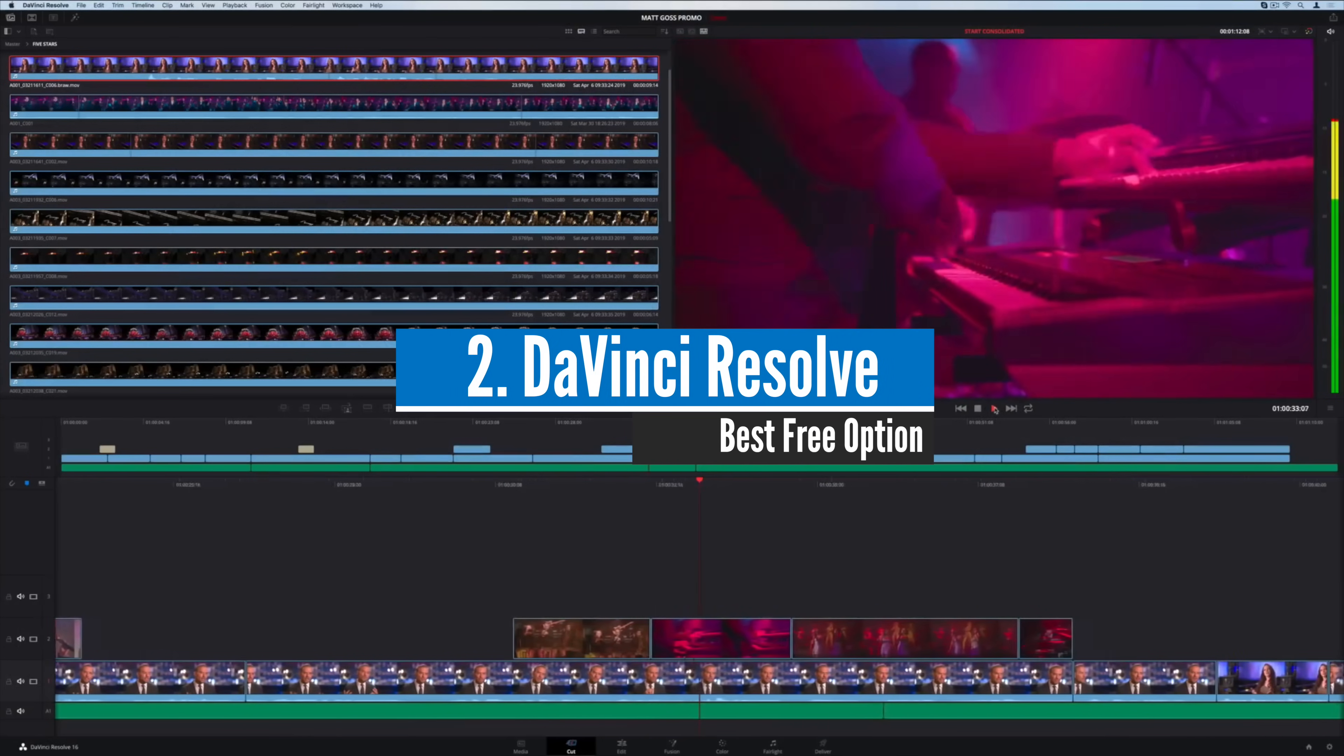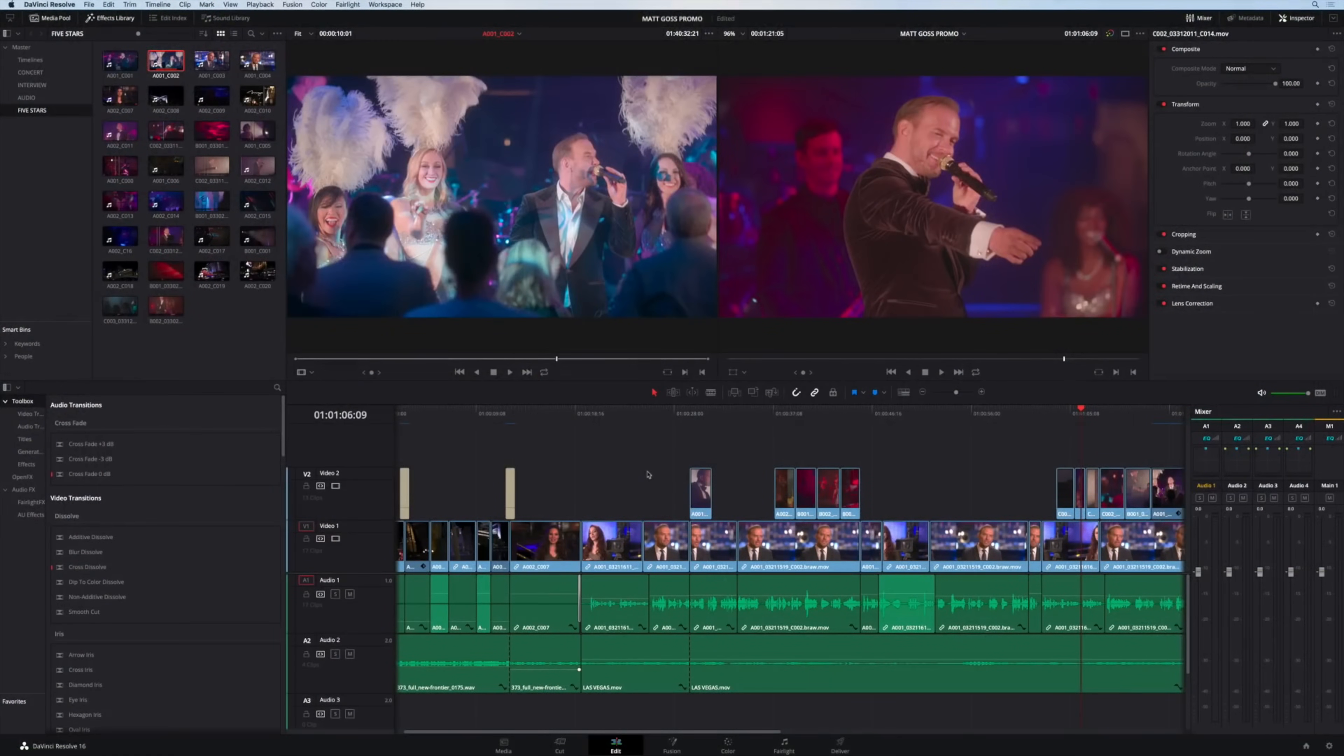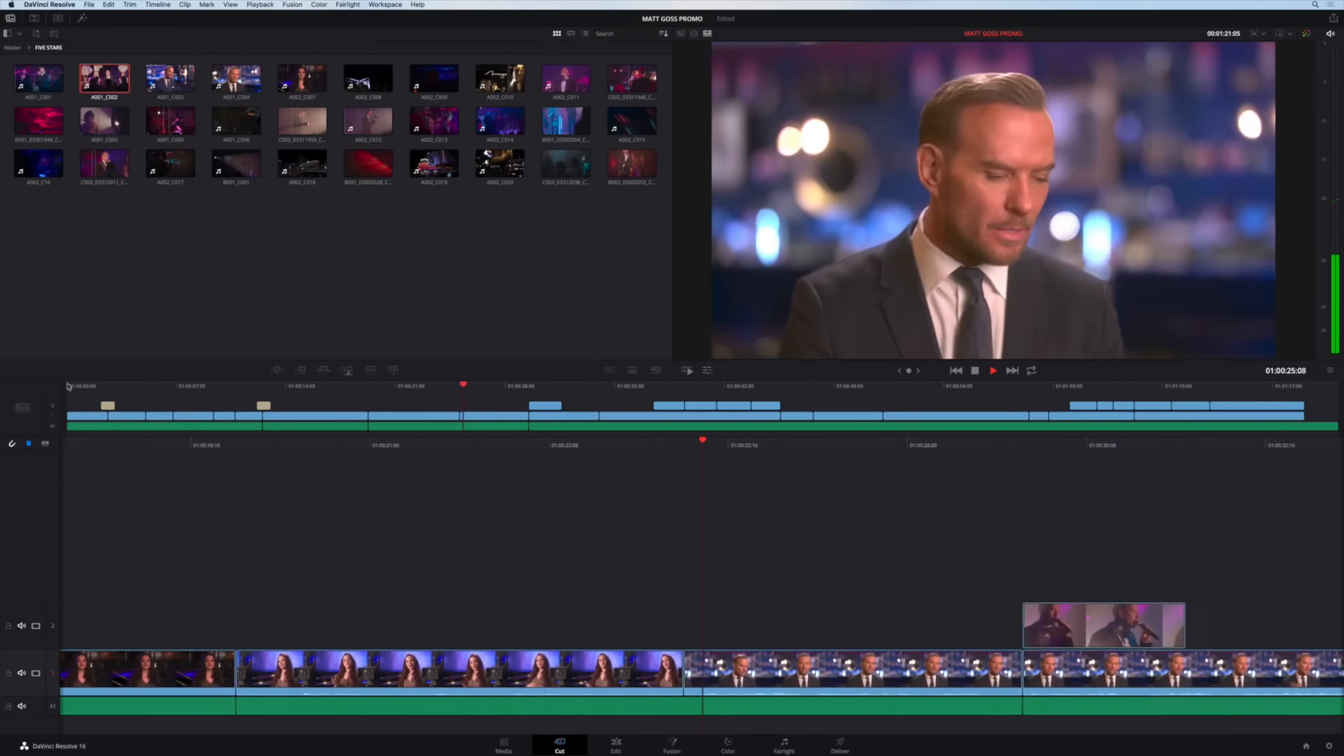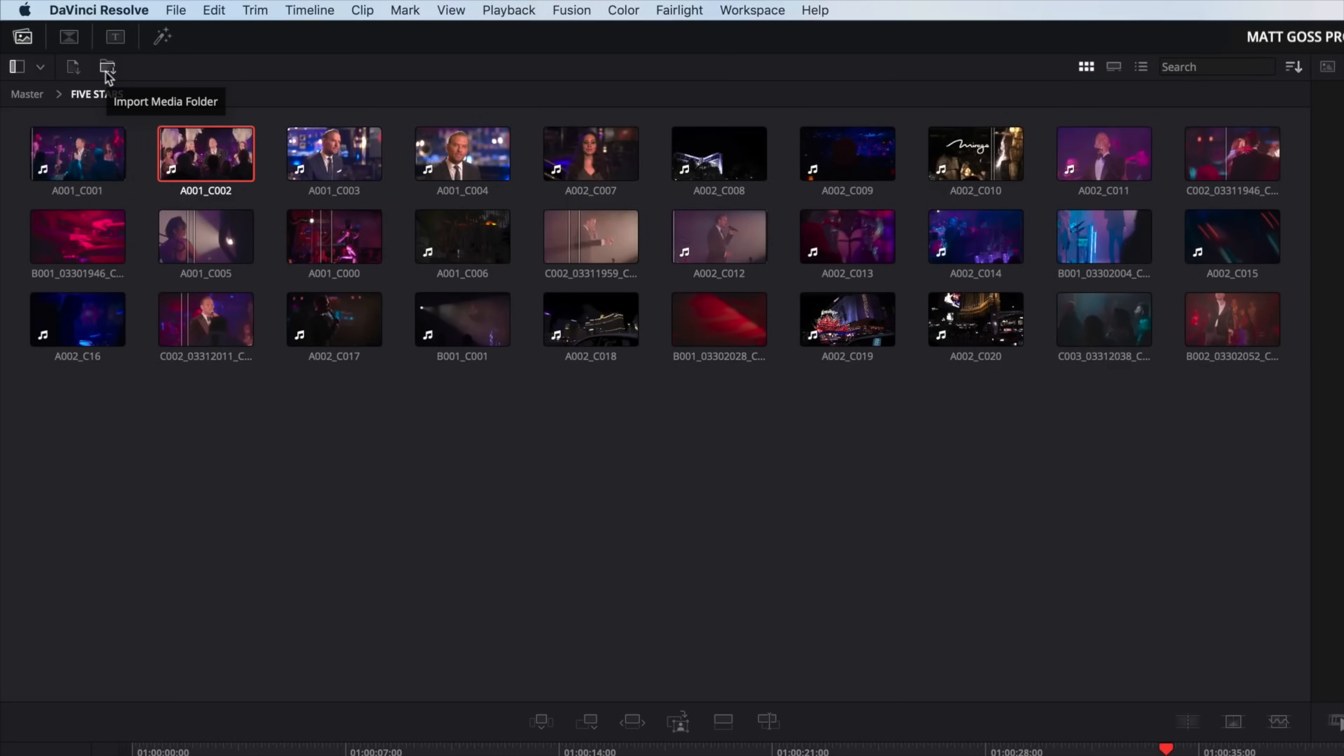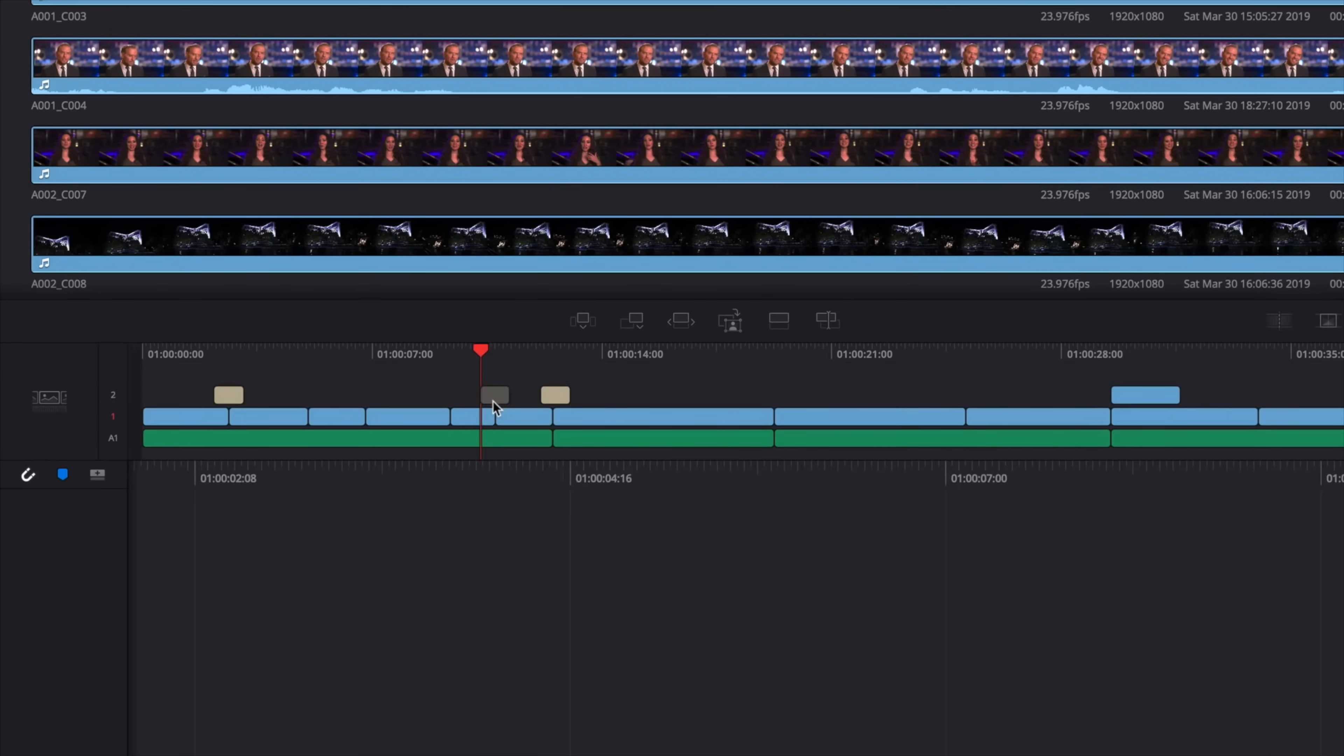Number 2. DaVinci Resolve 16 Best Free Option. DaVinci Resolve is one of the best, if not the best, free video editing software out there. It has a paid version which has some advanced features, but unless you're editing cinematic movies and stuff like that, I don't think you'll be needing them. The paid version offers more effects and templates and among others the ability to edit in 4K and up to 120fps, in addition to more under-the-hood performance improvements.